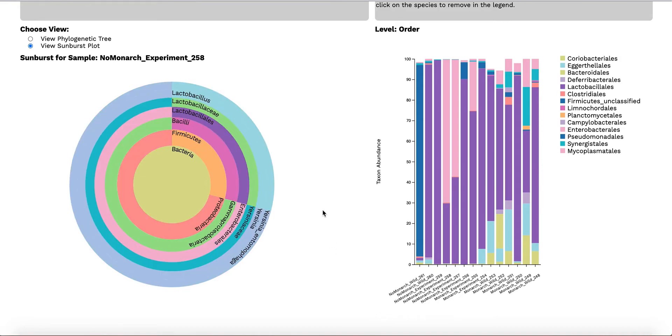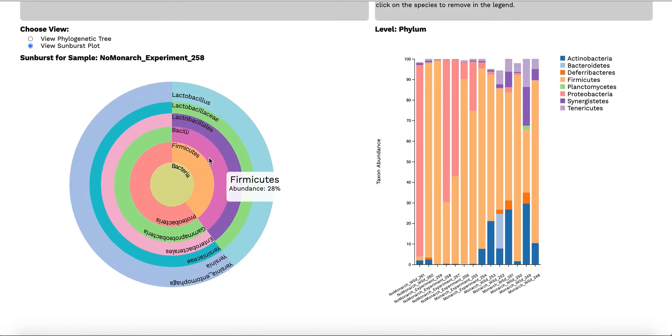For more information, you can hover over one of the rings which represents taxonomic level, or click on it.